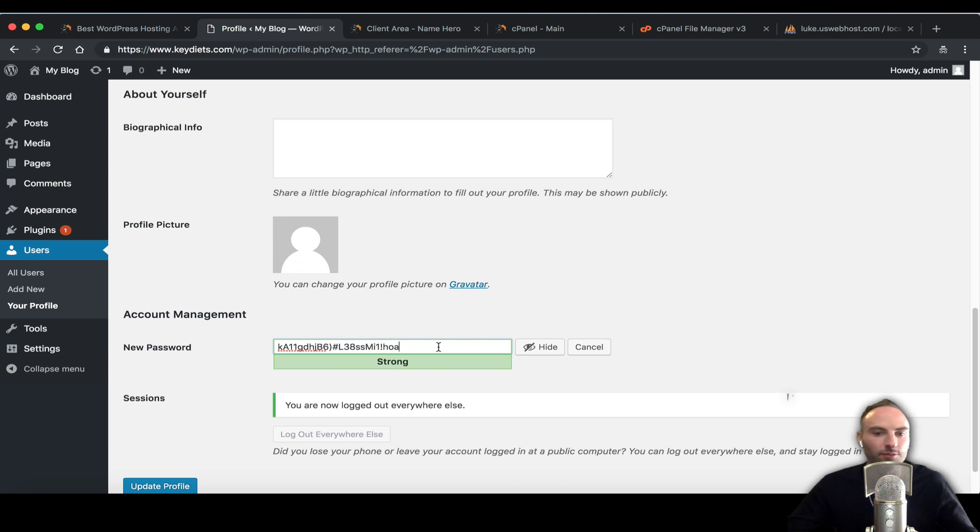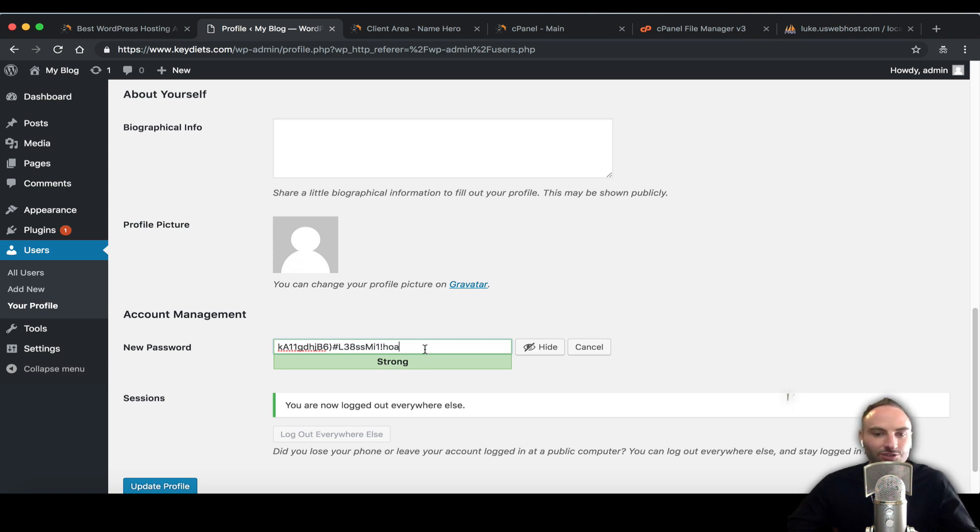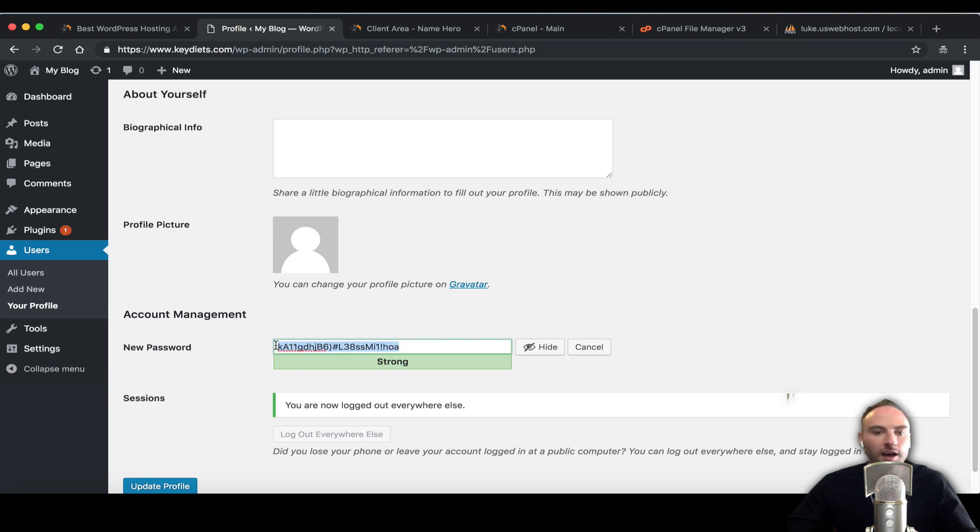Maybe they don't have their passwords encrypted like they should and the attackers get that. Well then they have your username and password and they can go try other sites with it. You want to make sure your WordPress password, especially your admin password, is unique to just your WordPress and it's very strong.